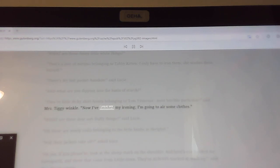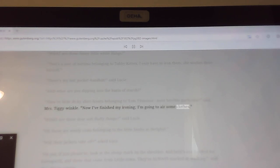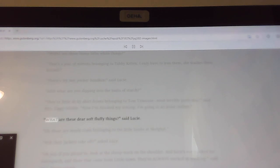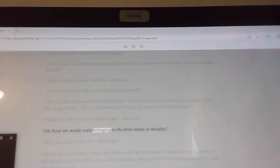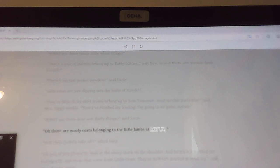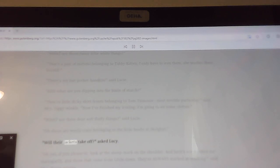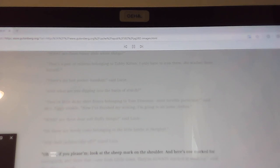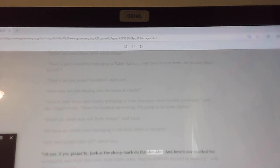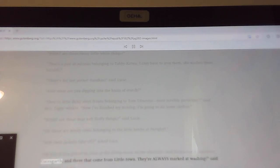Now I've finished my ironing, I'm going to air some clothes. What are these dear soft fluffy things, said Lucy. Oh, those are woolly coats belonging to the little lambs at Skelgill. Will their jackets take off, asked Lucy. Oh, yes, if you please am, look at the sheep mark on the shoulder. And here's one marked for Gatesgarth, and three that come from Little Town. They're always marked at washing, said Mrs. Tiggy-Winkle.